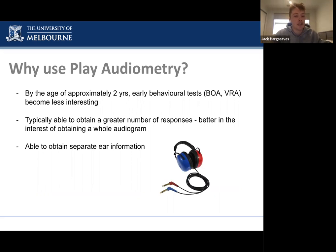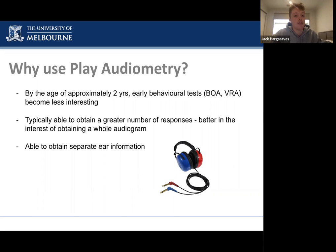Why use play rather than VRA for all children? Firstly, by the age of about two, tests like BOA and VRA become much less interesting to kids — older children want to get involved rather than just sit on a parent's lap. Secondly, play audiometry obtains a higher number of responses, making it better for completing an audiogram. Finally, play is the first pediatric behavioral assessment that allows us to get separate ear information — by this age children are usually willing to wear headphones, so we can test each ear separately, which isn't possible with BOA or VRA.